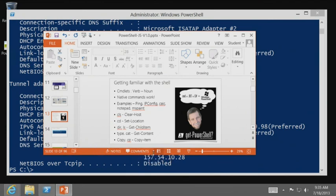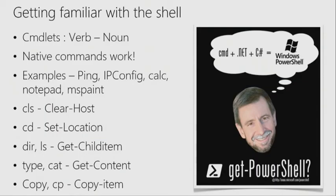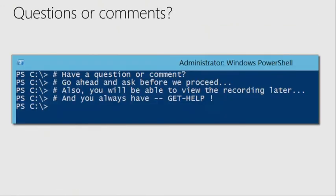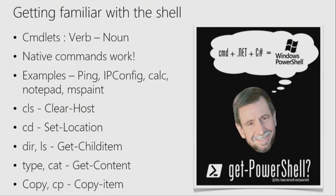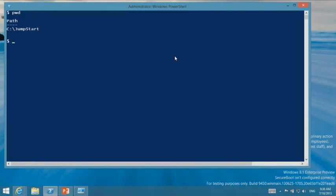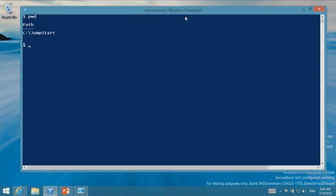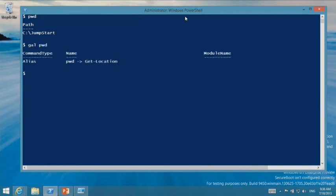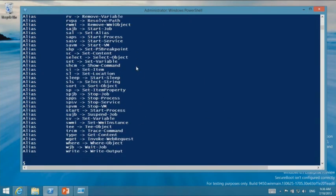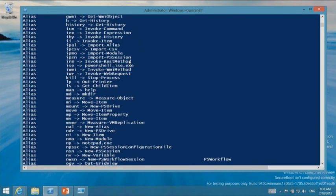Besides aliases and all that good stuff, let me show you something. The aliases — you saw Gal, PWD, and there are just a ton of them. Notice what they're aliased to: it's all verb-noun. If you run 'gal G*', you notice all the G aliases start with Get. That's sort of obvious but apparently not always noticed.